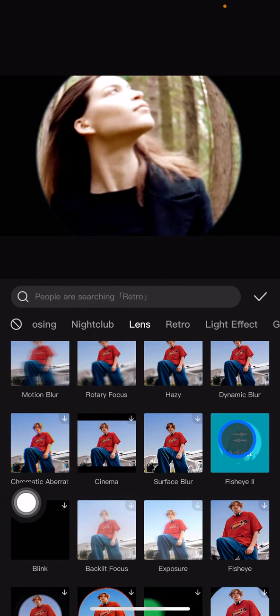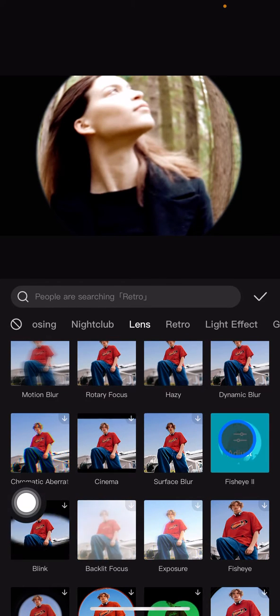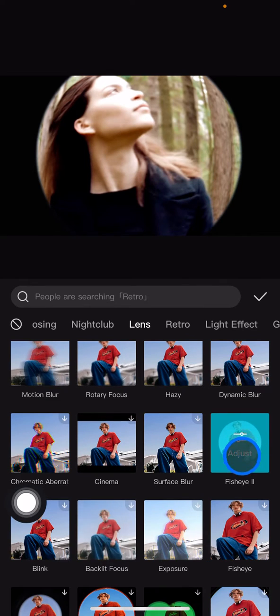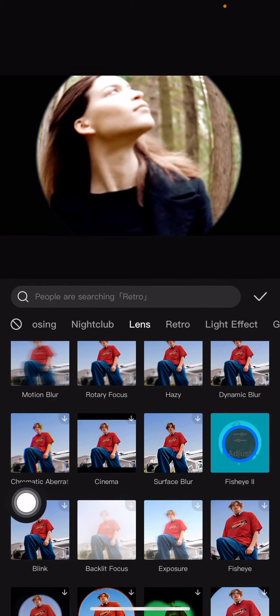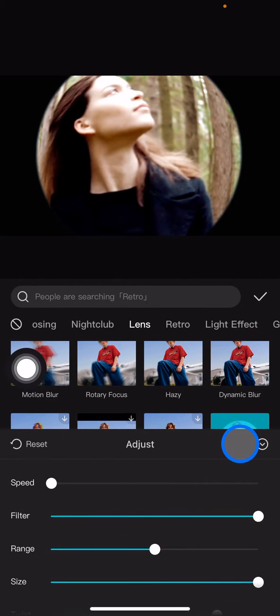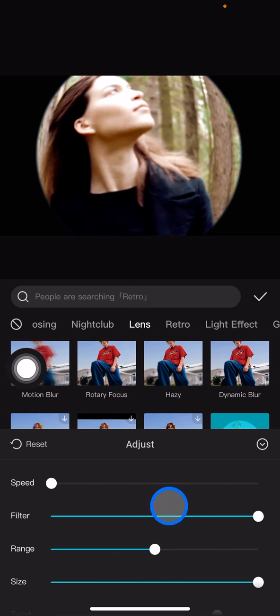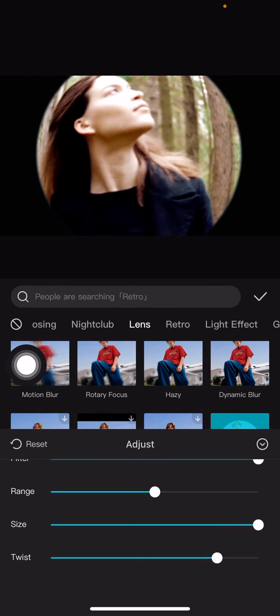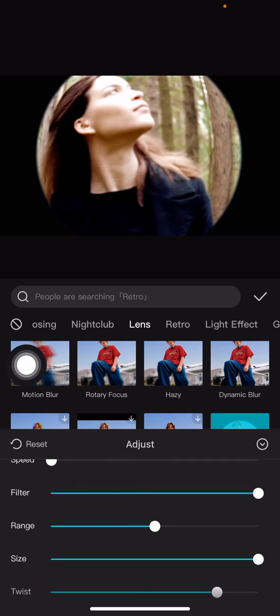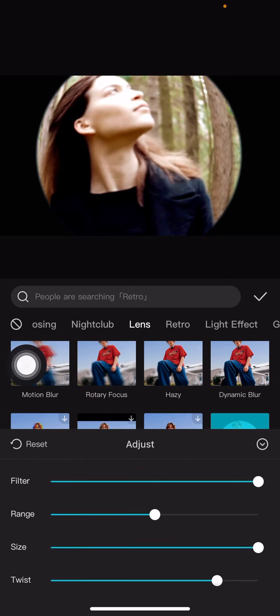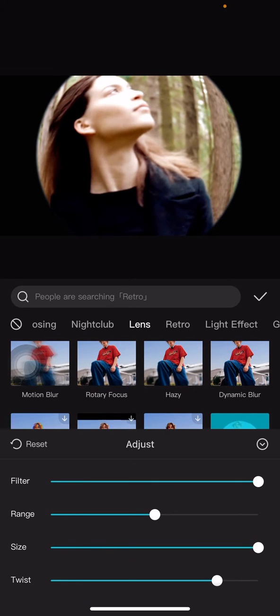But if you think the video is not going so well, you can also adjust the effects. Just click it again and there will be a lot of options that you can adjust here, starting from speed, filter, range, size, and twist.